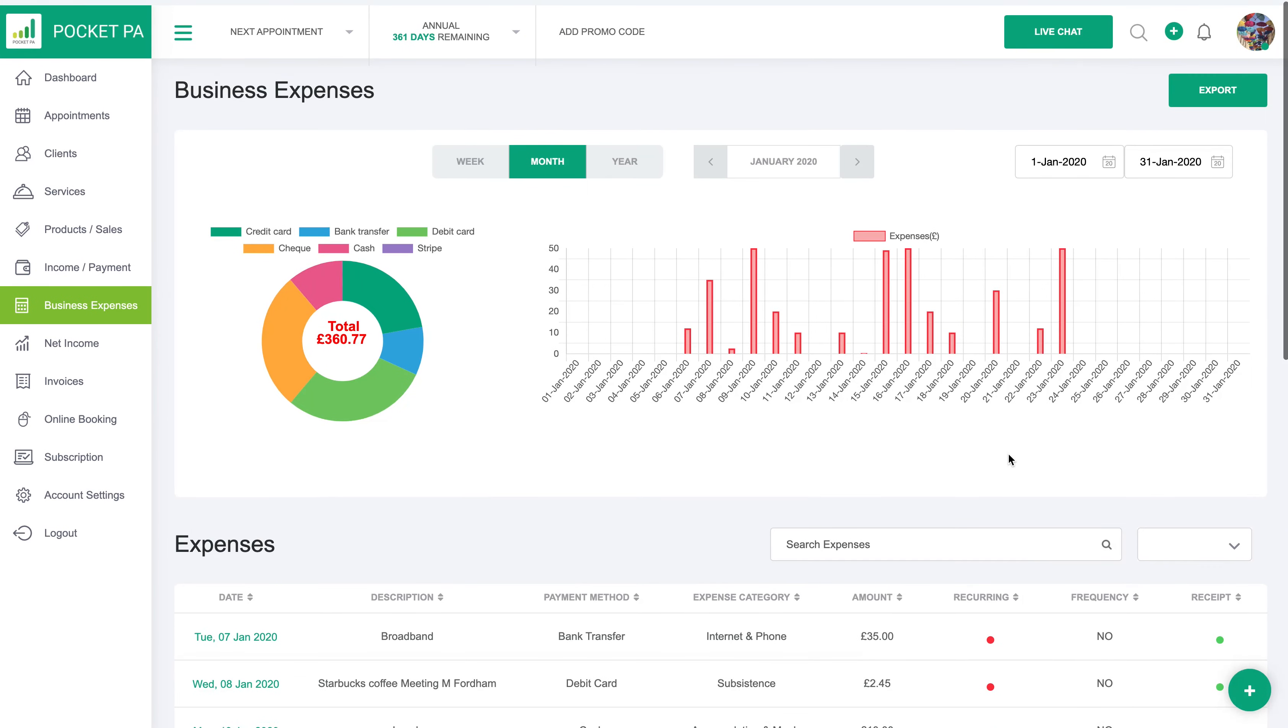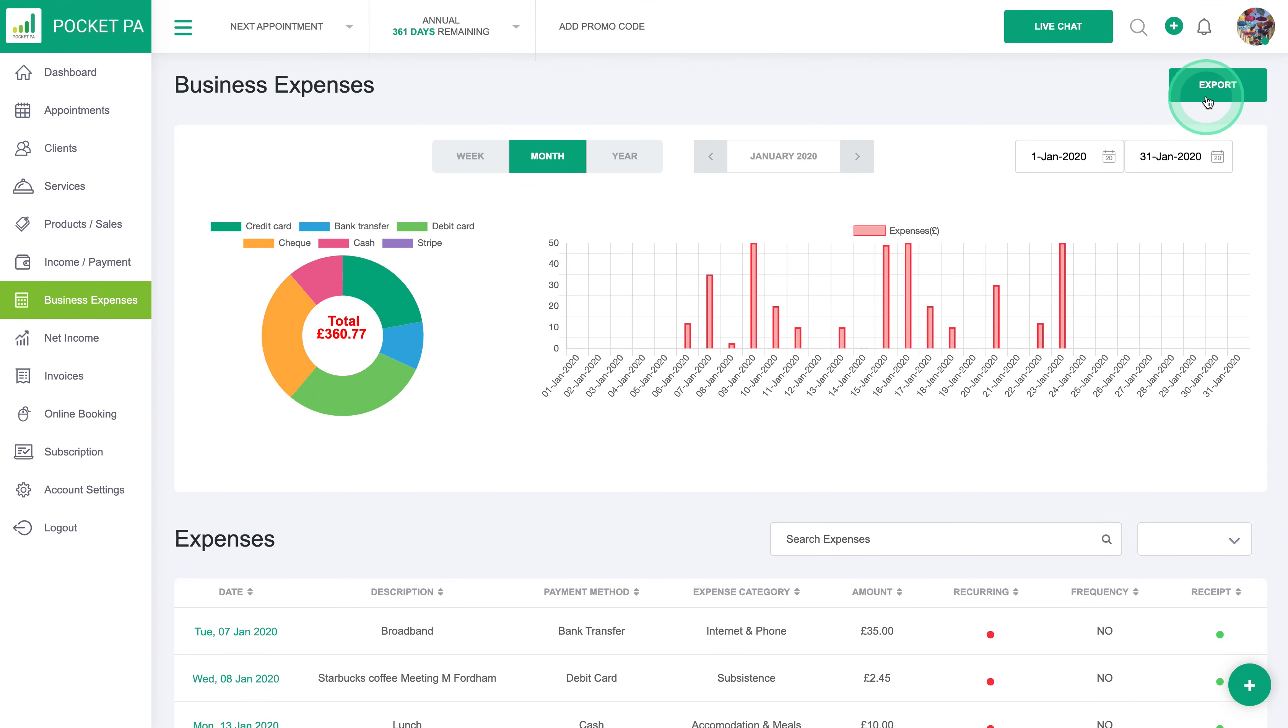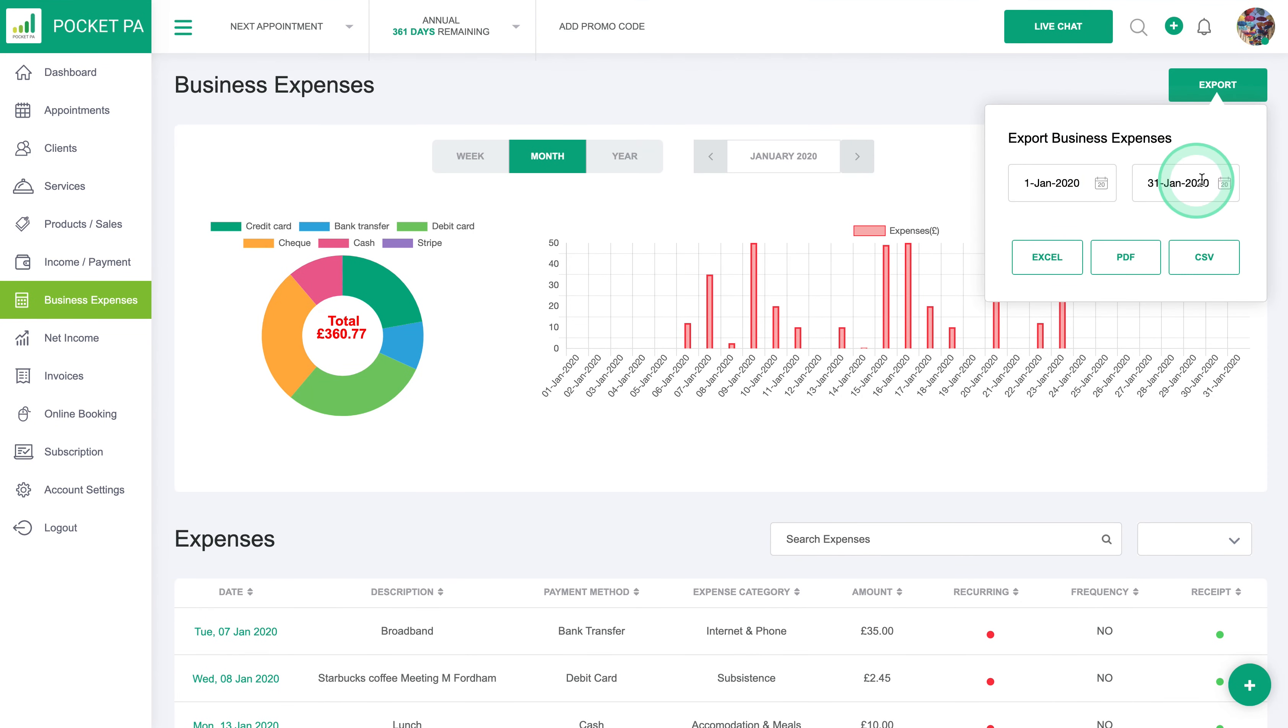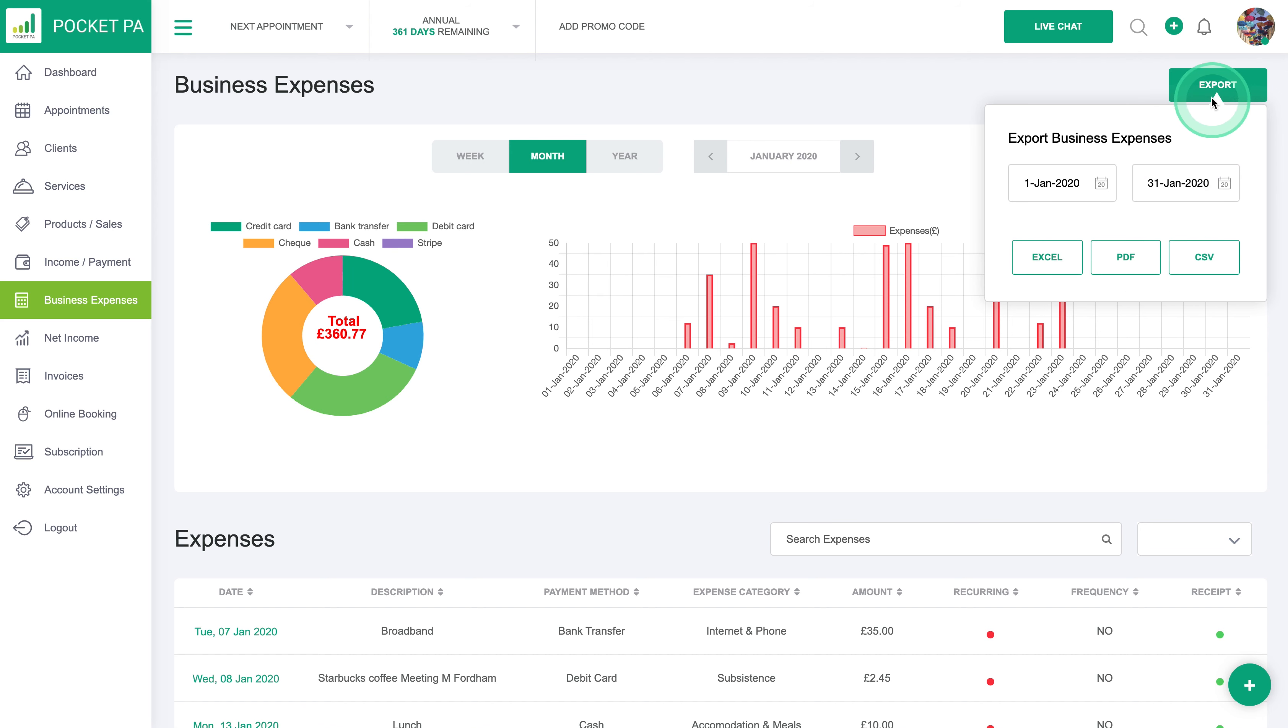And again everything is exportable through this button at the top, so you choose your dates and you select your method whether you want it to be excel, pdf, or csv and by pressing export it will download it to your computer for your records.